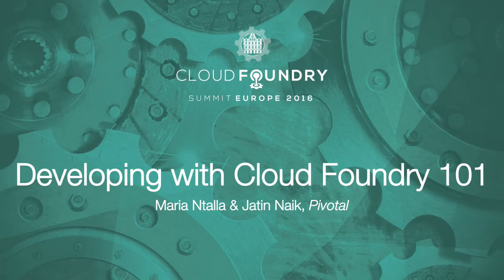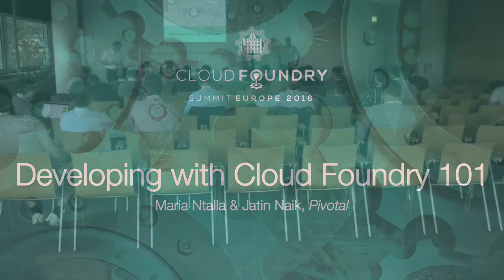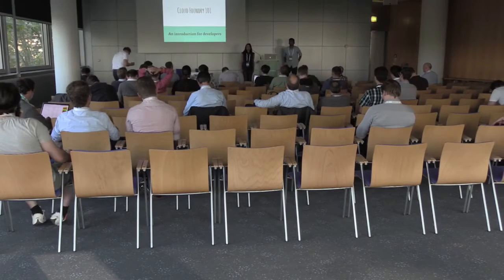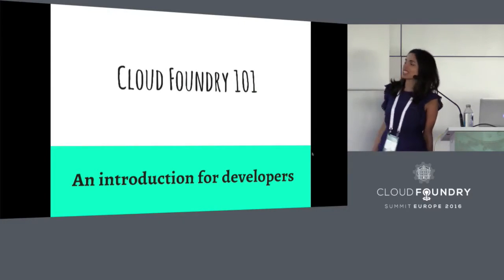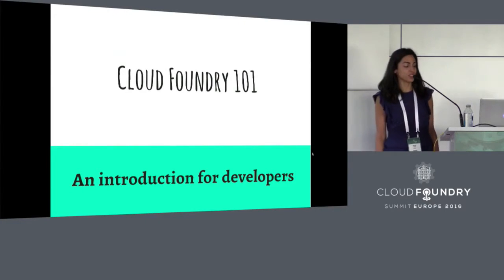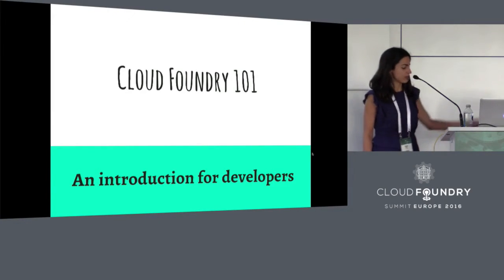Hello everyone. Thanks very much for coming along. Welcome to Cloud Foundry 101, an introduction for developers.